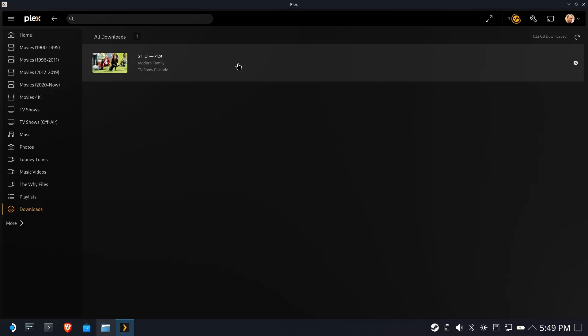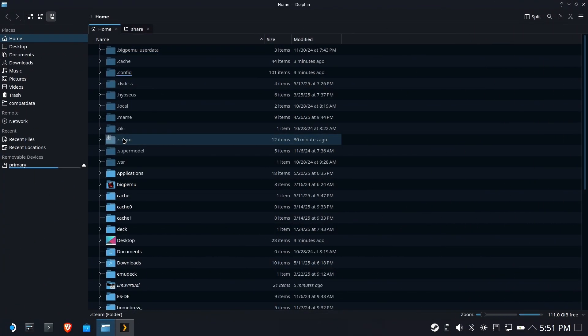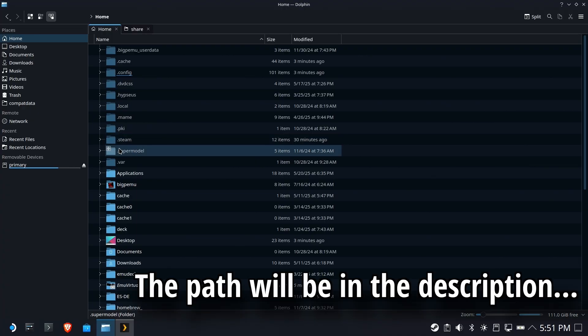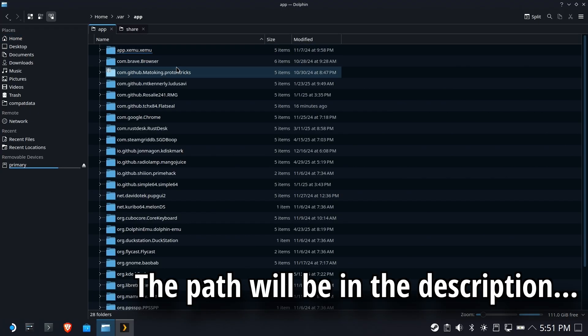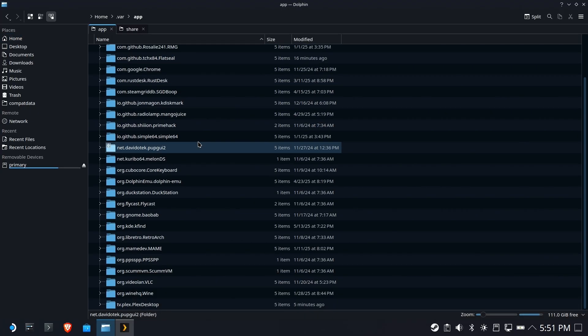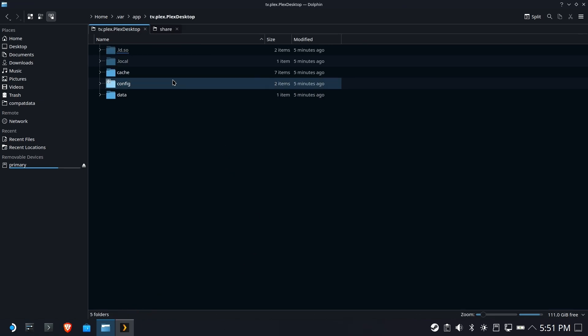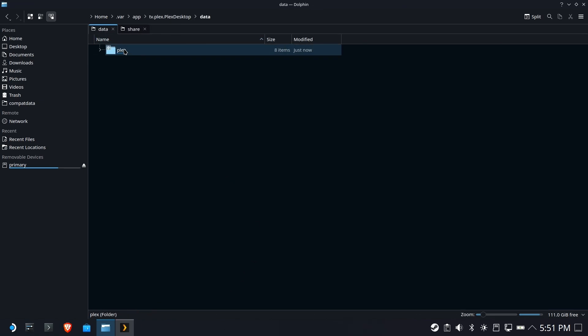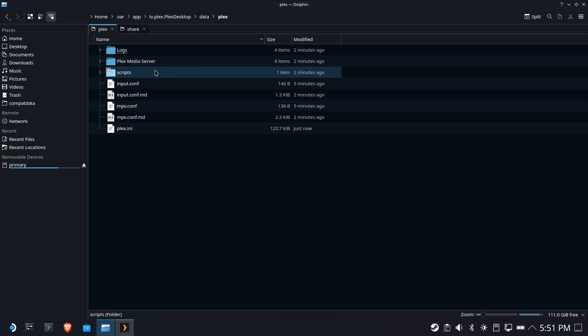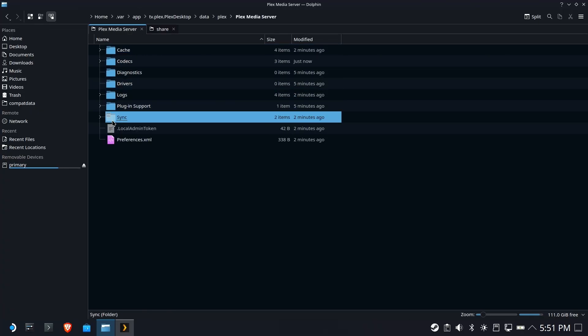But it defaults and is unchangeable. You have to use your internal storage, your SSD. Here's where it stores it. And this entire path will be in the description below. Essentially, it's .var, app, TV Plex, amp, blah, blah, blah. Again, we're drilling all the way in here. It took forever to find this, by the way.